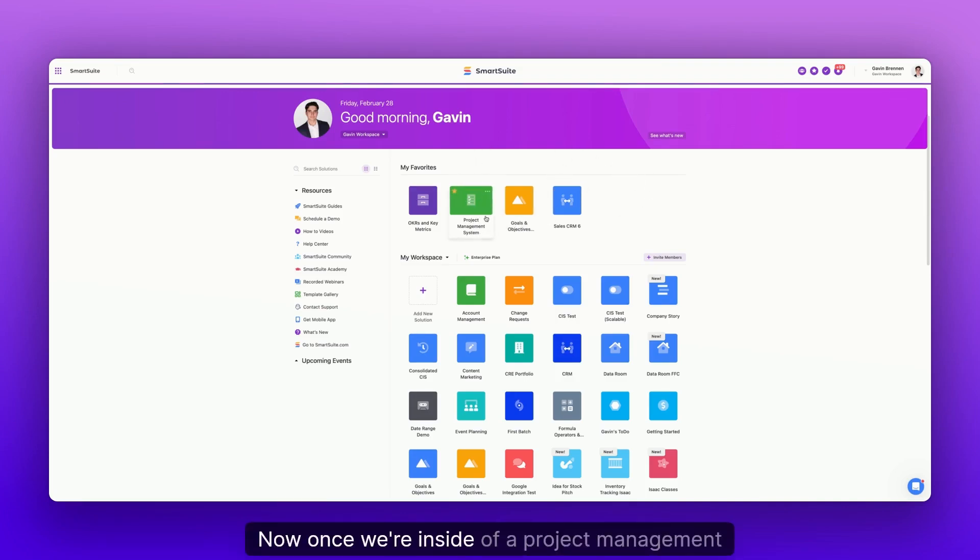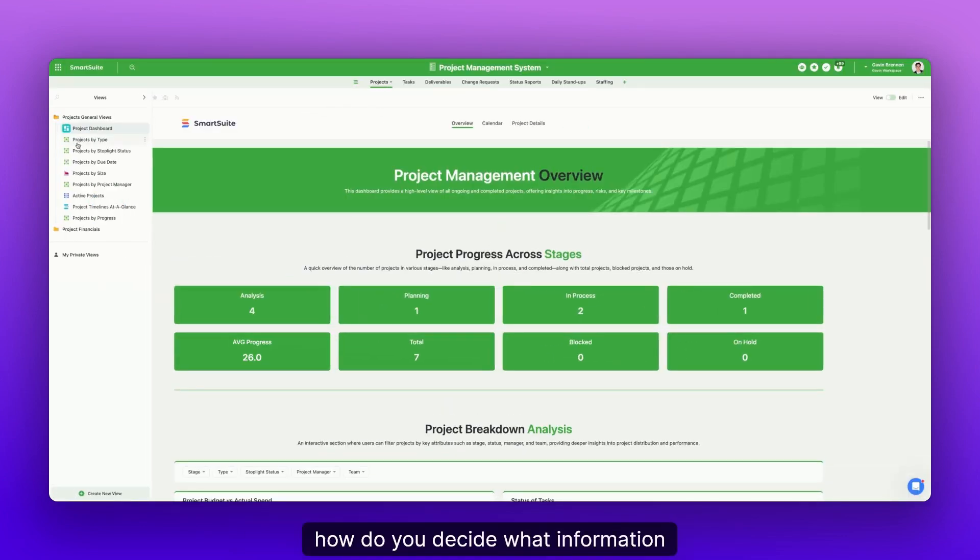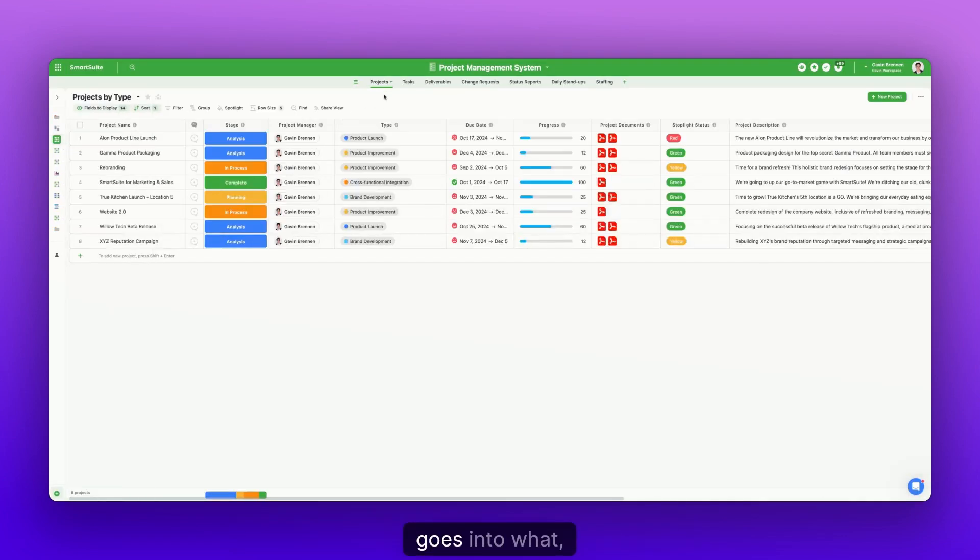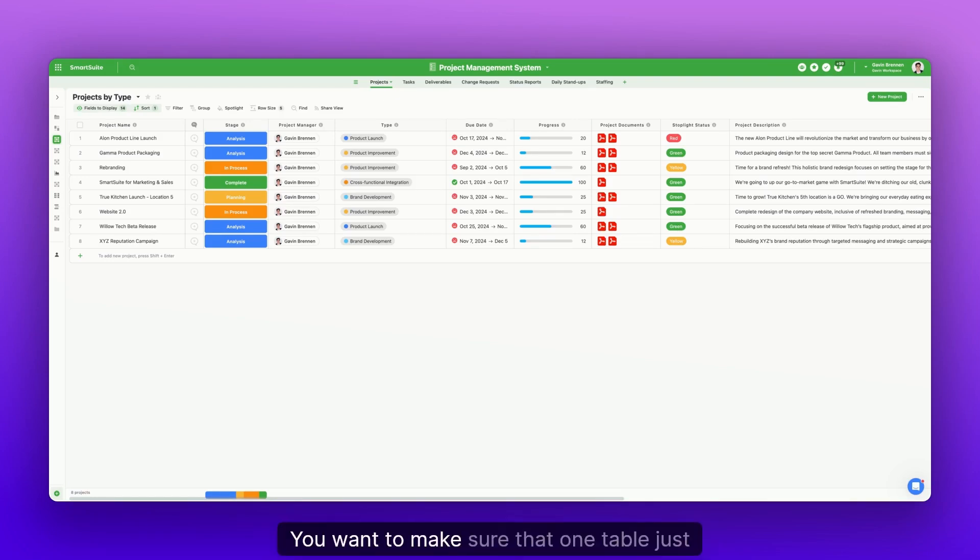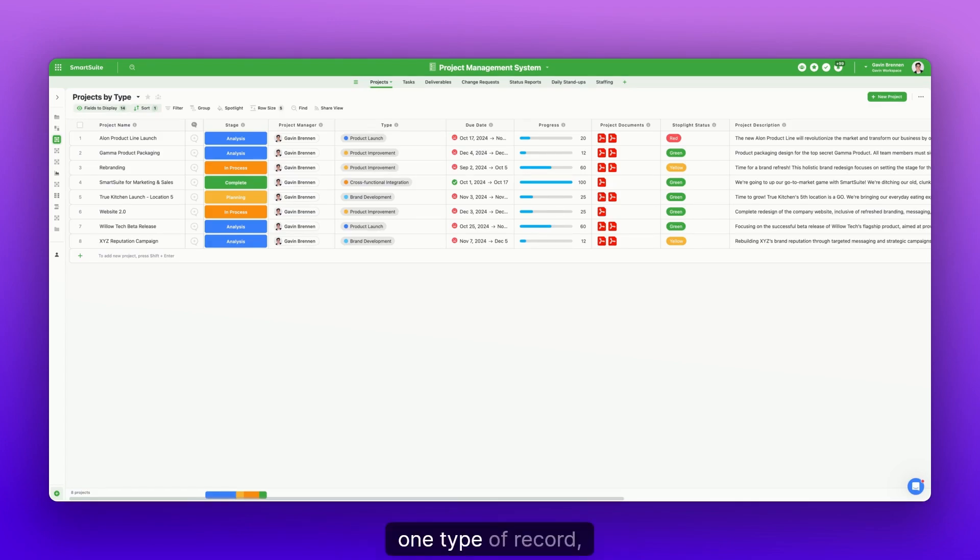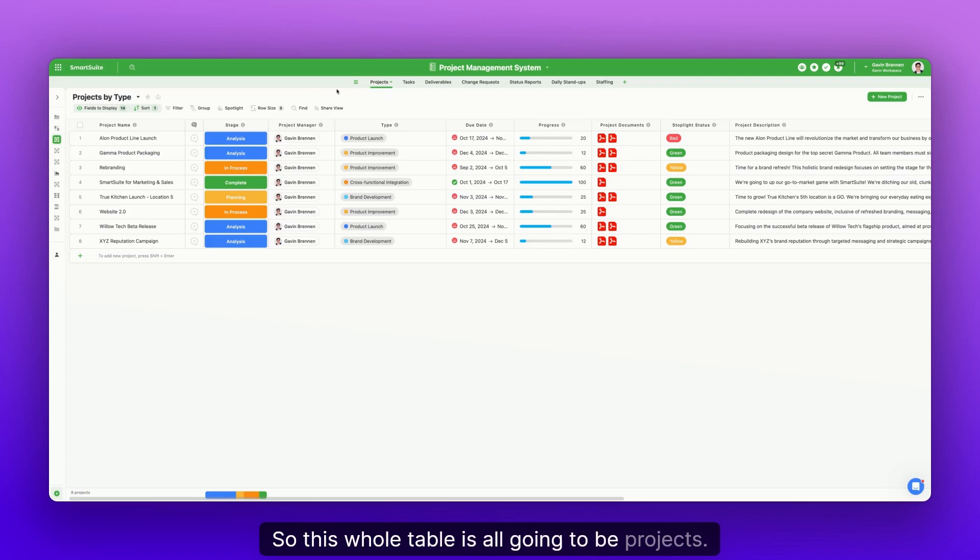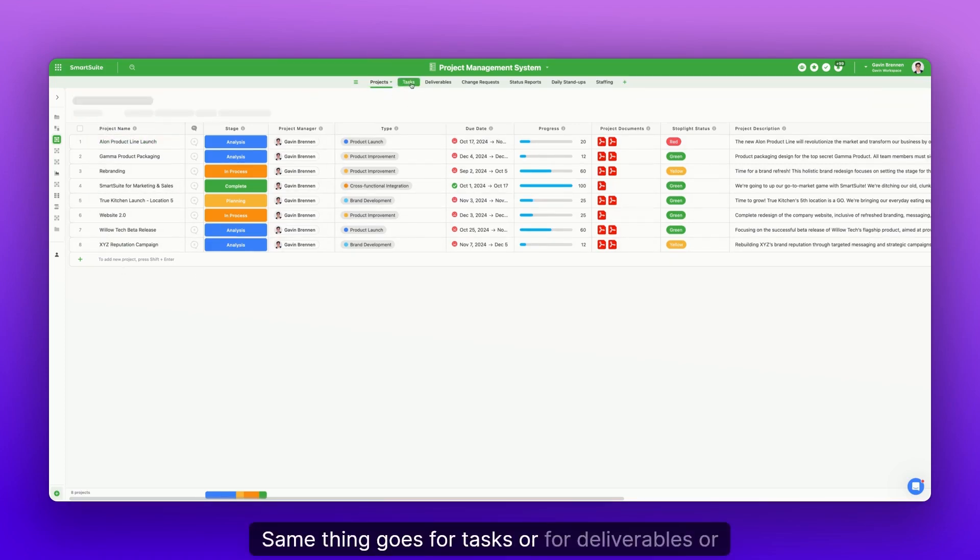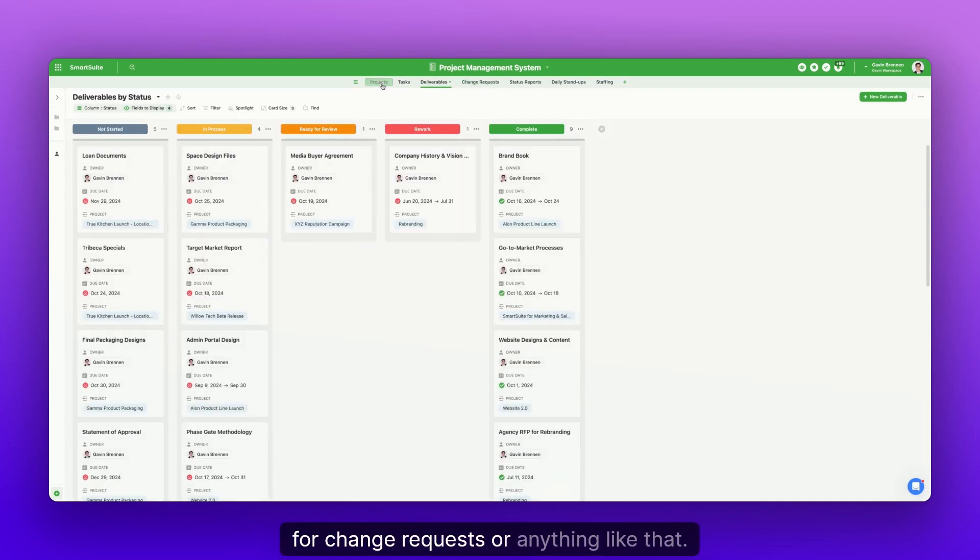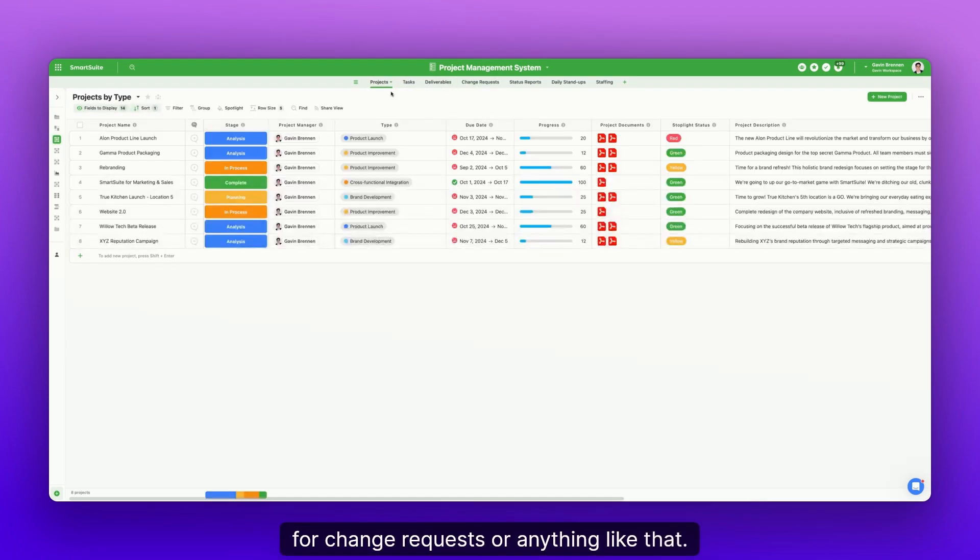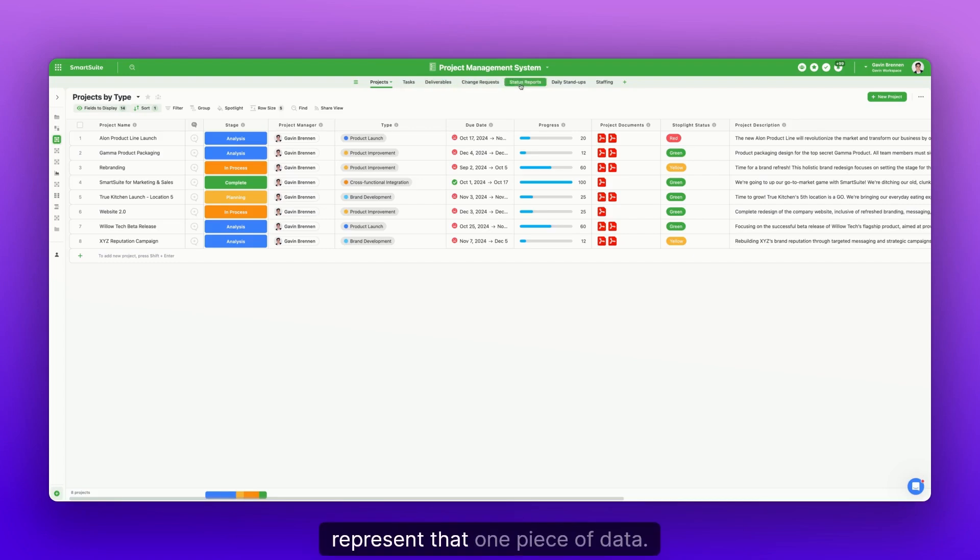Now, once we're inside of a project management system, how do you decide what the solution goes into what table? And the answer here is pretty simple, but there are a few caveats to it. You want to make sure that one table just encapsulates one type of thing, one type of record, right? So this whole table is all going to be projects. All eight of these records are all projects. Same thing goes for tasks or for deliverables or for change requests or anything like that. Each one of these tables just is supposed to represent that one piece of data.